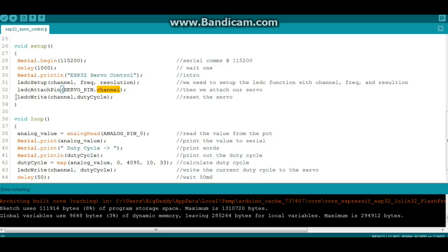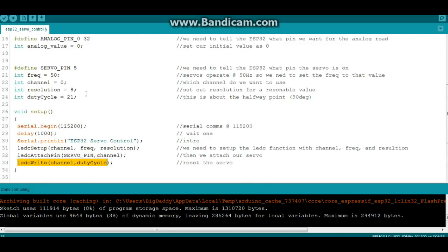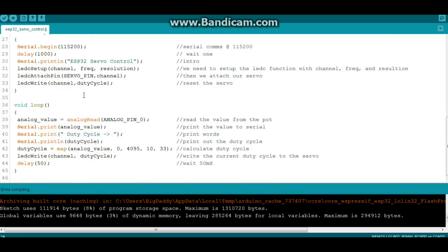Then we're going to set our servo to about the halfway position. So LEDC write, what channel, we're doing channel 0, and duty cycle, which if you remember right here we set at 21, which is just about halfway. So now everything is set up and we can go in here and do our loop.